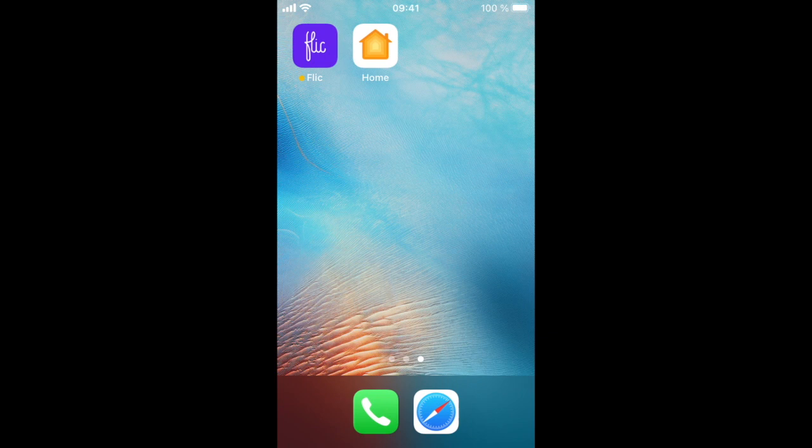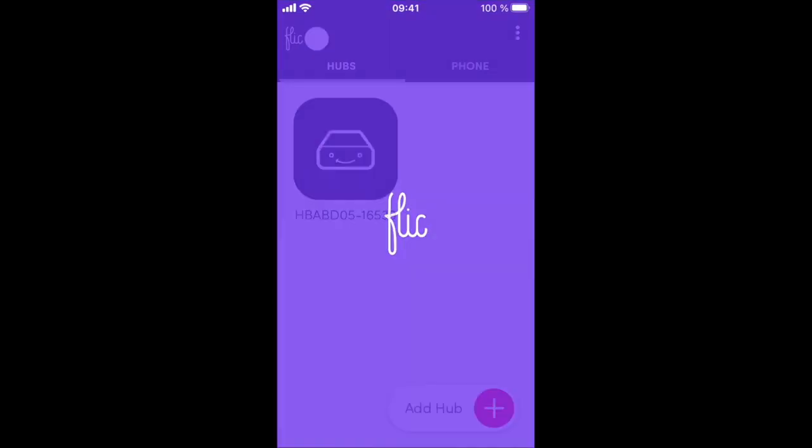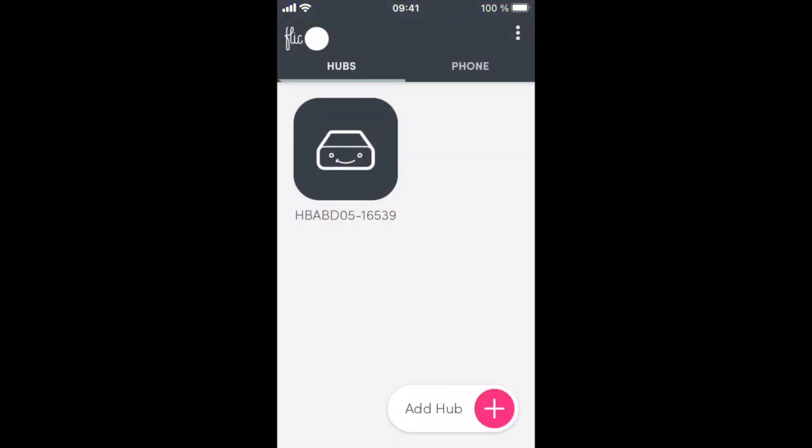Most HomeKit accessories are paired directly from Apple's home app. The Flick Hub LR, however, is paired via the Flick app instead.